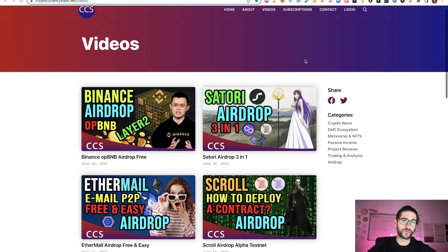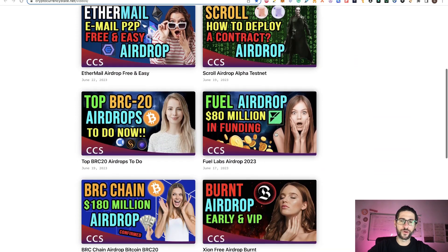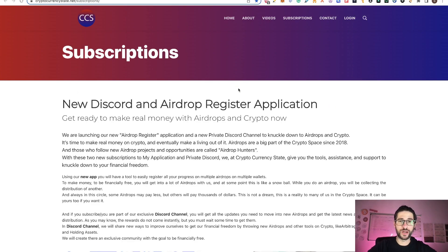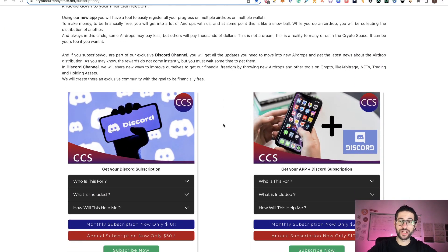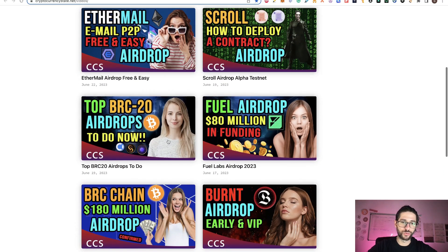If you liked these videos, go to CryptocurrencyState.net/videos. You can see everything I'm posting — three or four airdrops per week, and tips for the airdrops I've already covered. If you really want to make money in airdrops, I recommend checking my subscriptions. I have a private Discord where we're killing it — high-level information about airdrops, airdrop distributions, so you don't miss any. BRC20 airdrops are where the money is right now, so don't miss that opportunity. I've already covered many videos on that, including top BRC20 airdrops done with Boris.